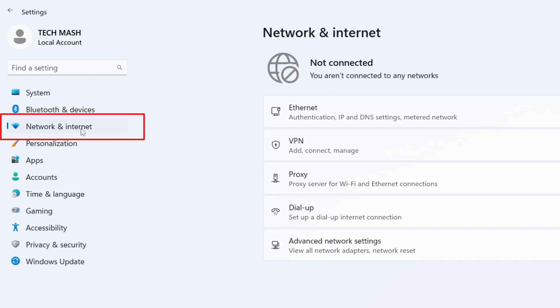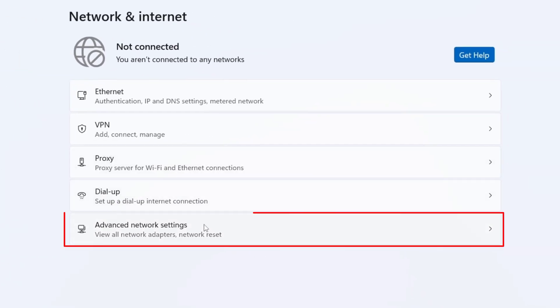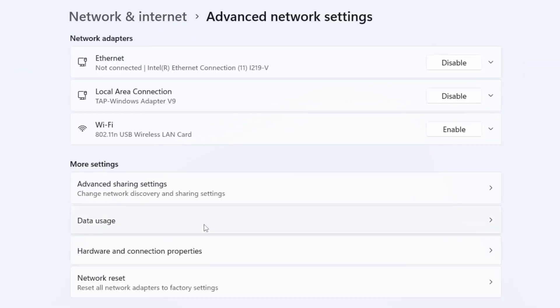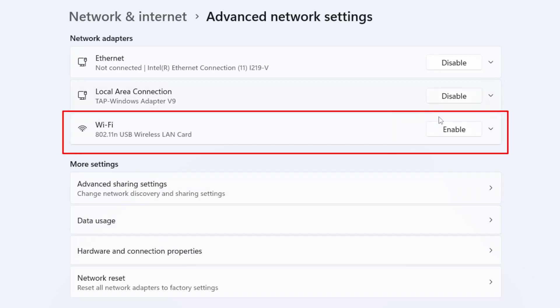Now go to Network and Internet, click on Advanced Network Settings. Here you can see our Wi-Fi, which is currently disabled, so we need to enable it.